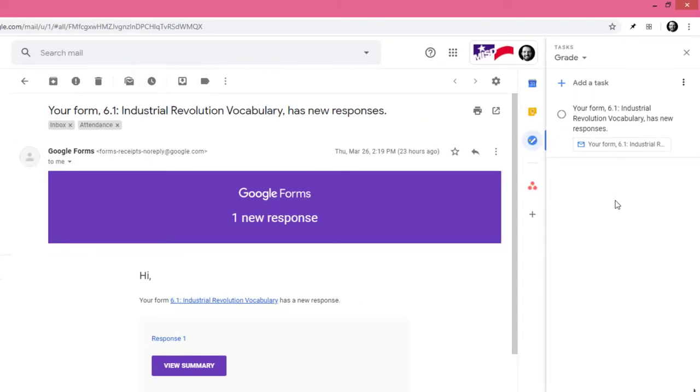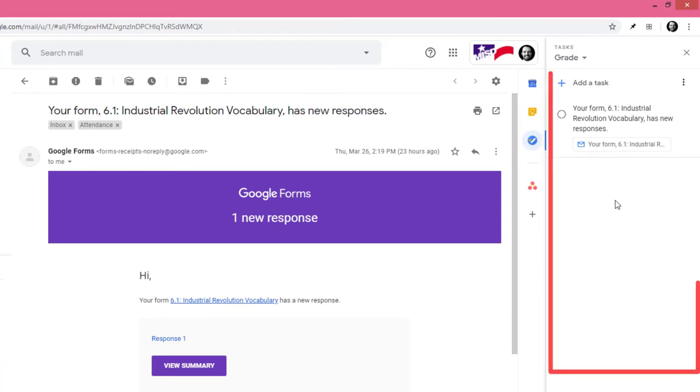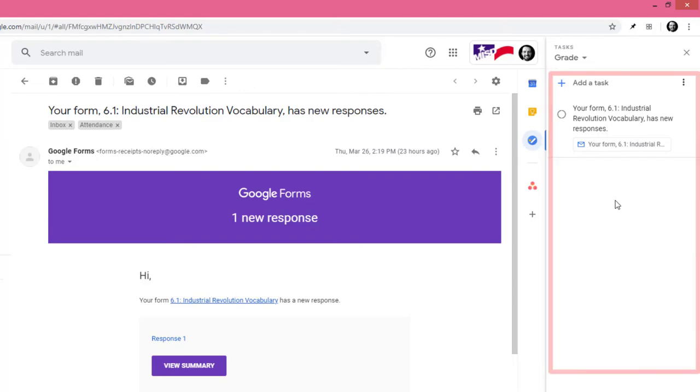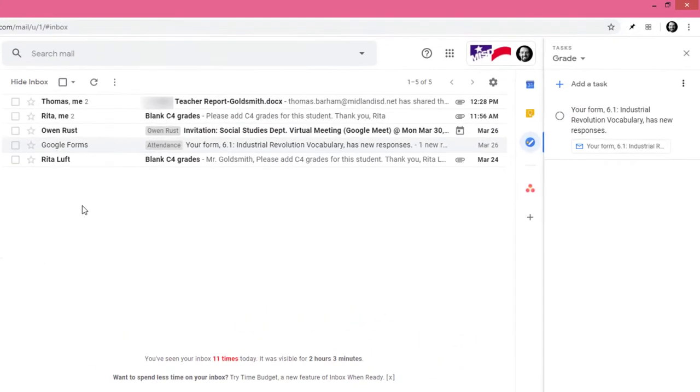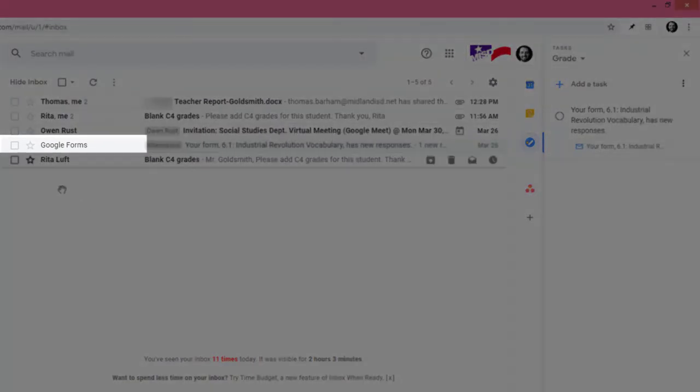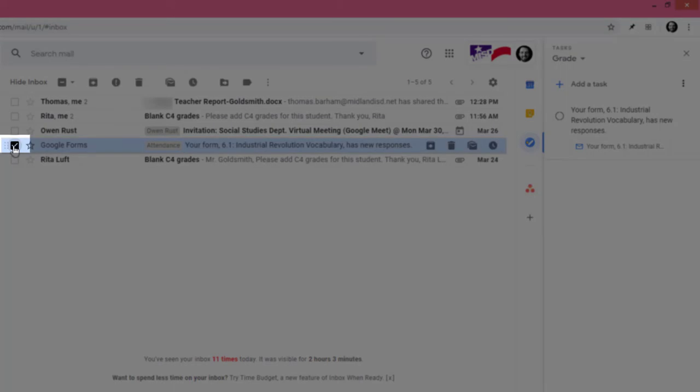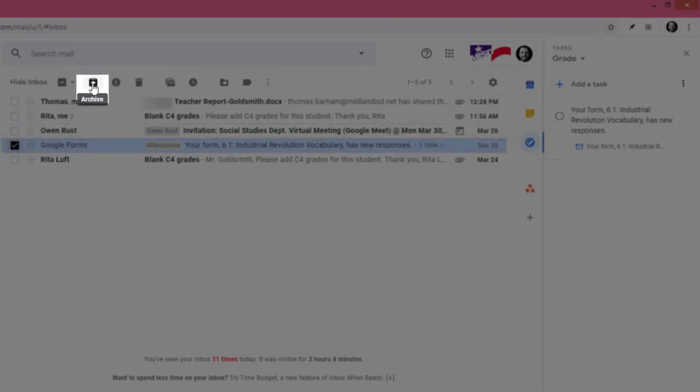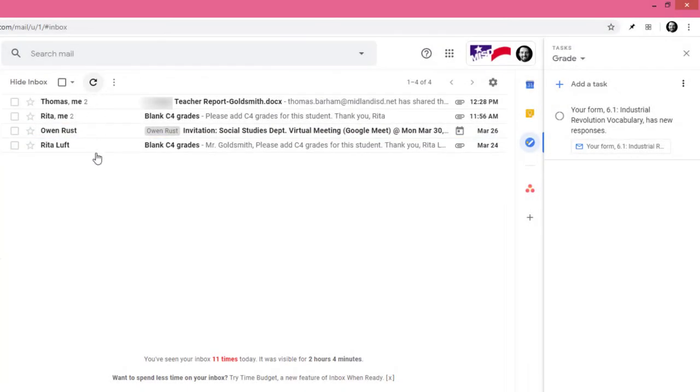This is great news because it means you can archive this email, meaning your email is only in your checklist and not your inbox. So if we click here and then here, our email has been safely archived.